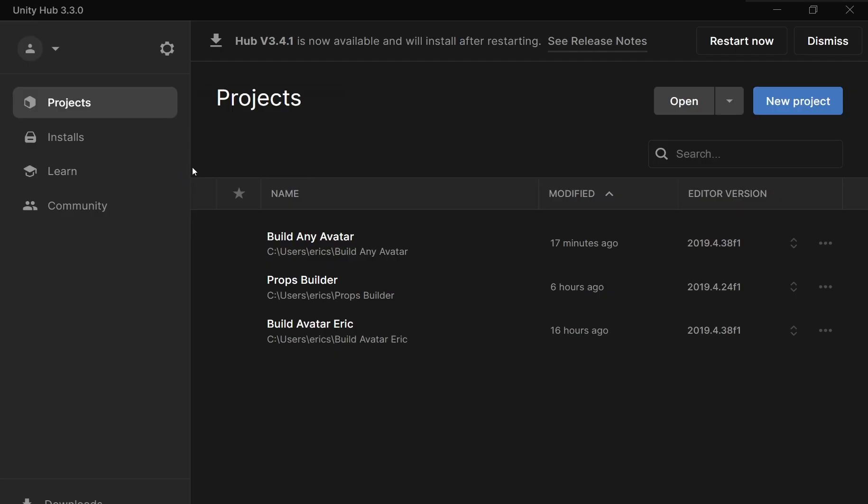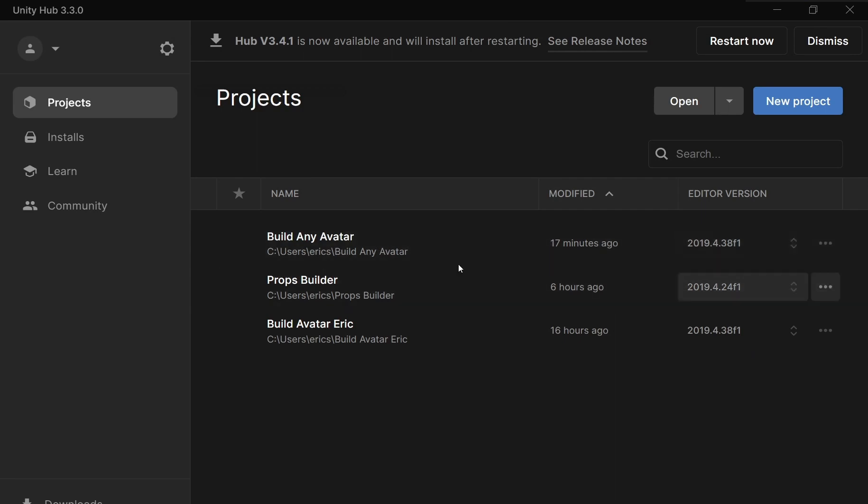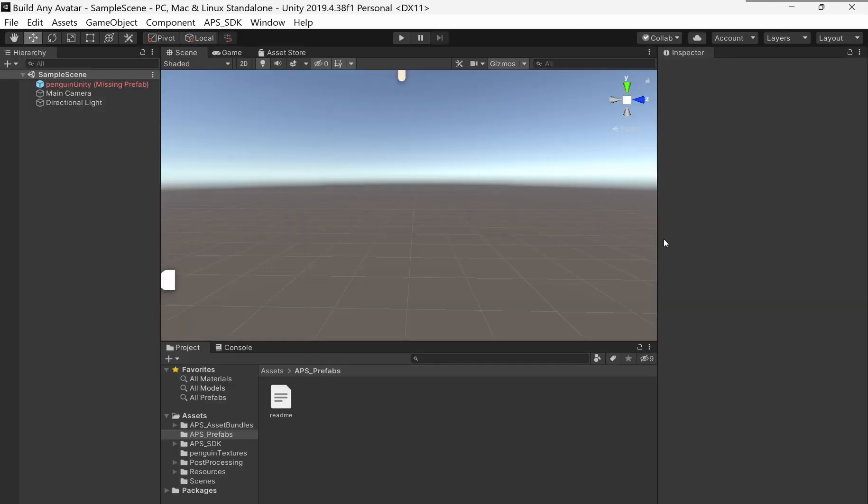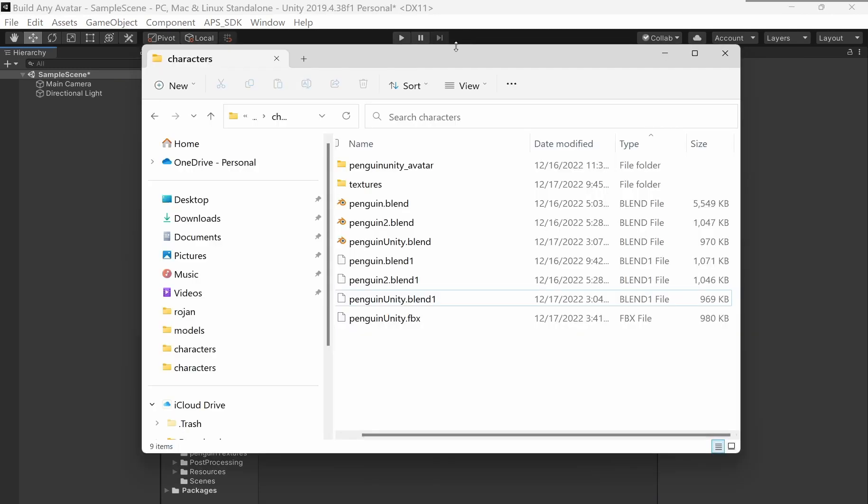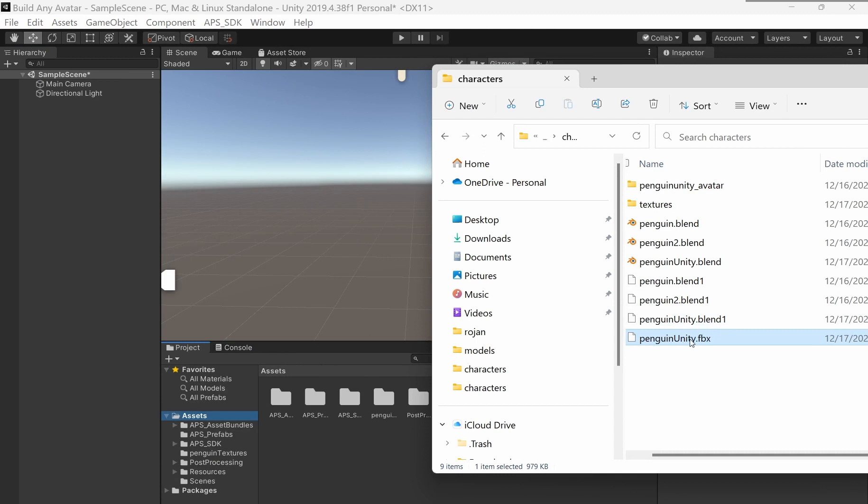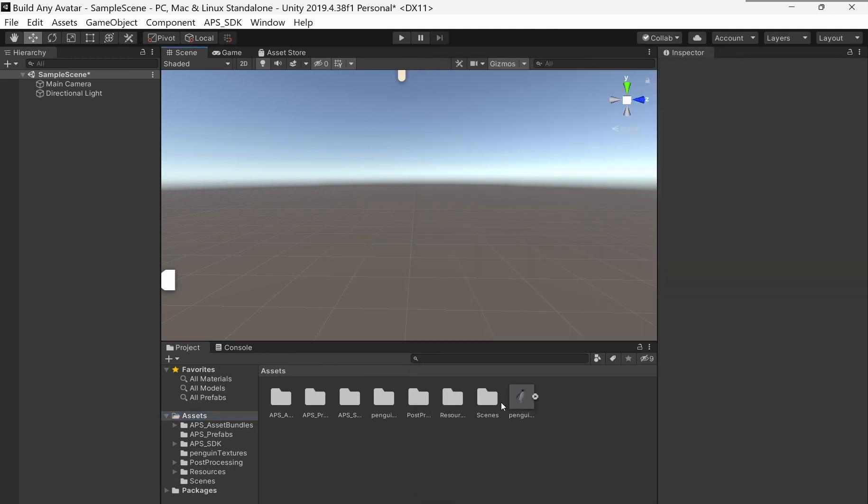I'm bringing up Unity Hub now. I have this project which has the latest APS SDK in it, 2019.4.38F1 version. I'm going to drag that FBX file that I just created into the Assets folder. There's the penguin. Drag that into the hierarchy.